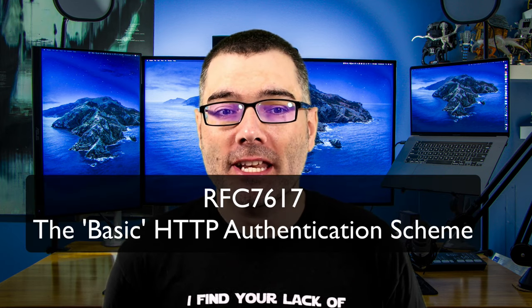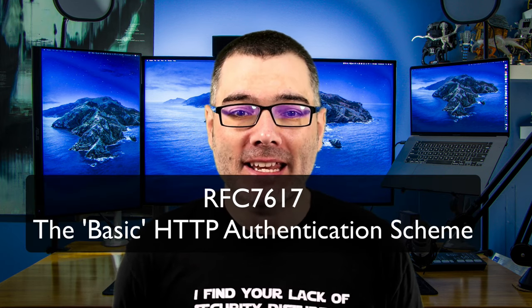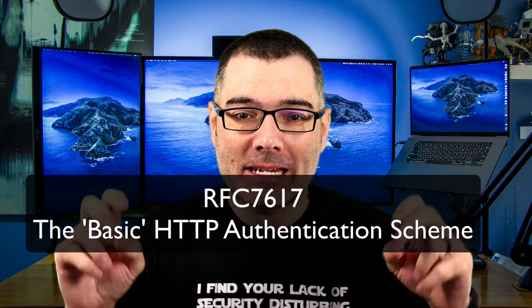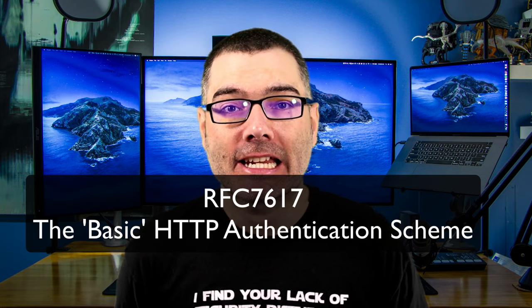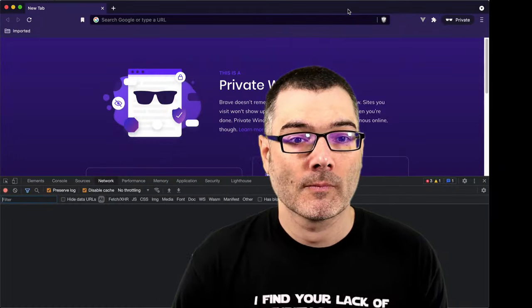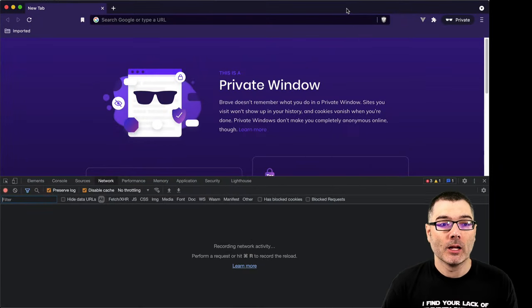First off, don't confuse this with a basic example of authentication. Basic authentication is a mechanism or scheme in which a client can authenticate with a web server using a username and password. When a client connects to the server, the username and password are encoded as an HTTP header.